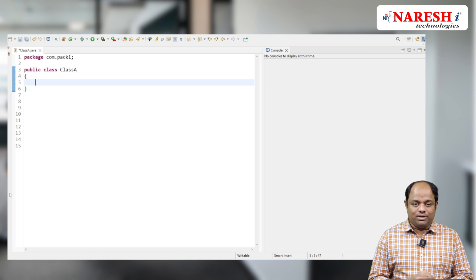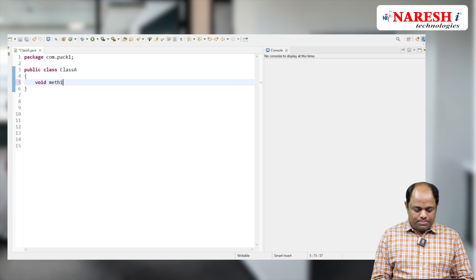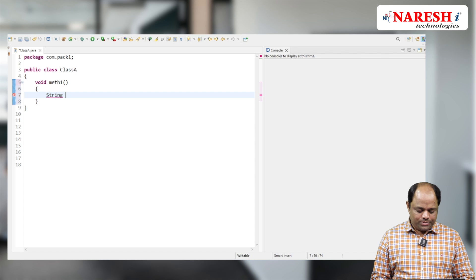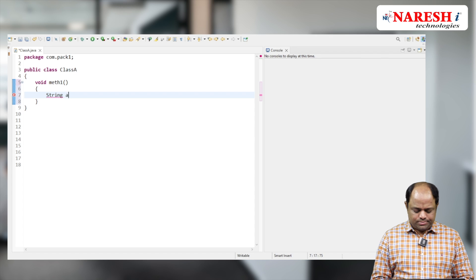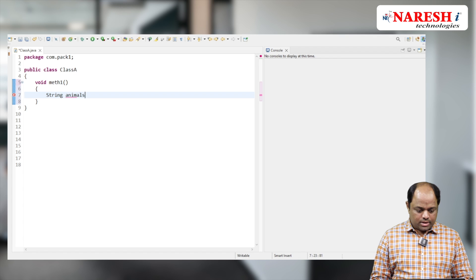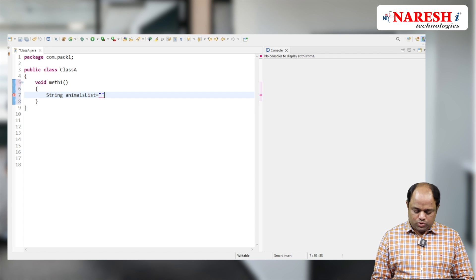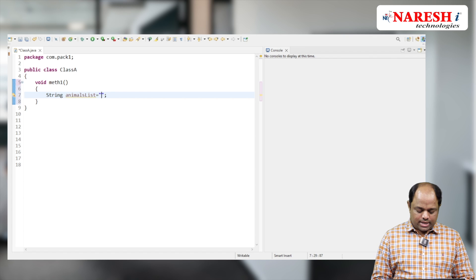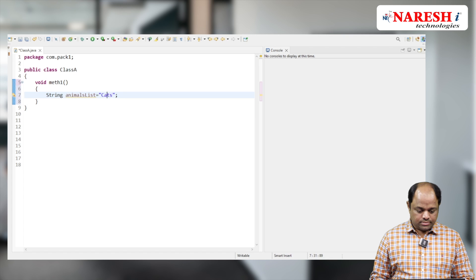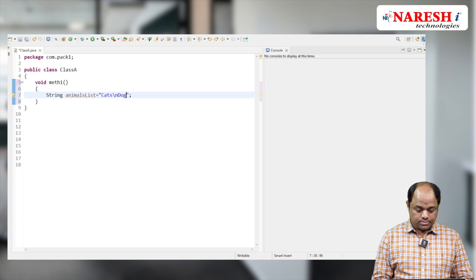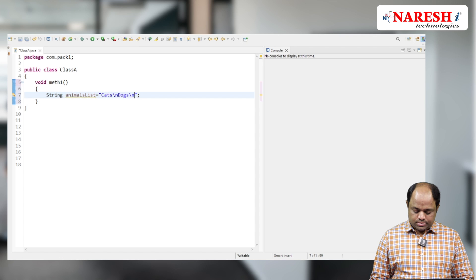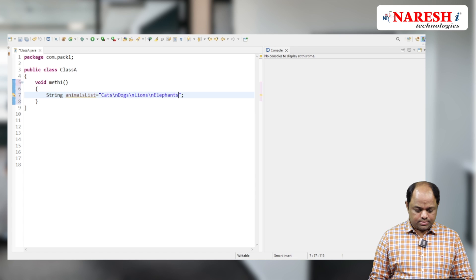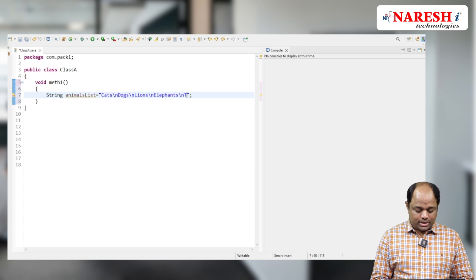Okay, let's see how this indent method works with an example. I'm going to take a method: void method1. And here I'm going to take a String animalsList, and I'm going to add cats, dogs, lions, elephants, and tigers.